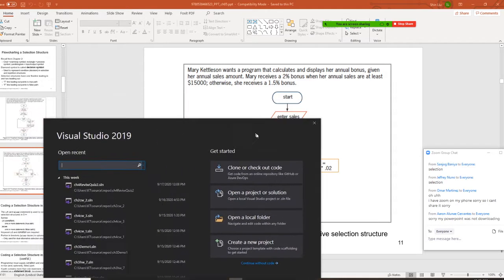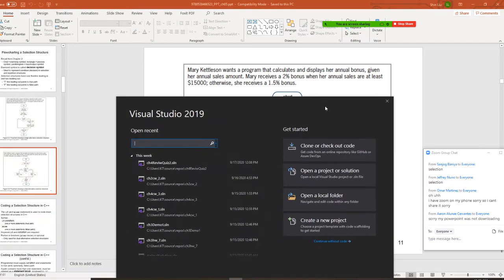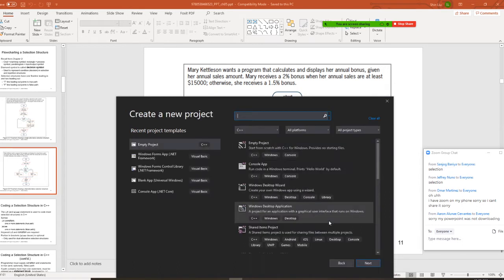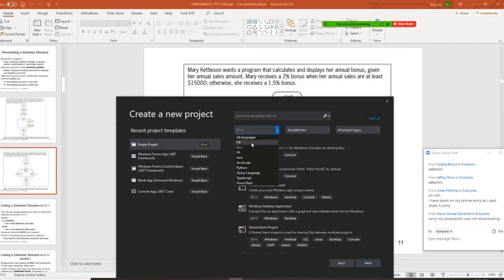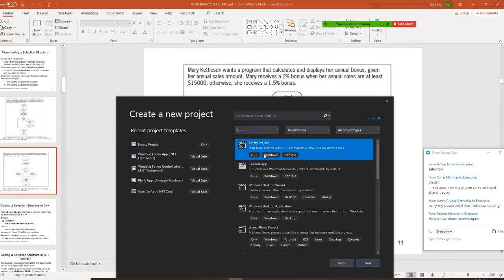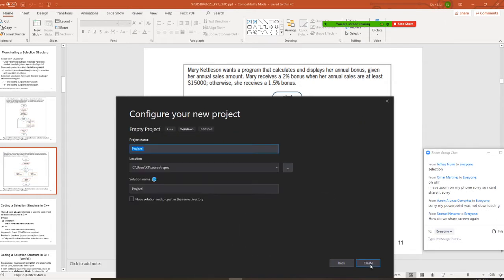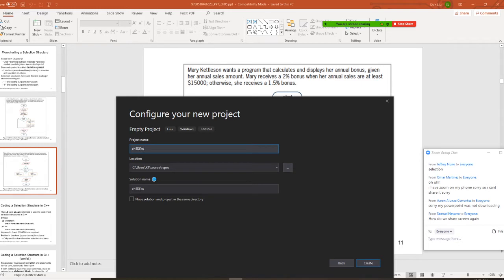We're going to have Visual Studio right now. So we're going to start a new project. An empty project. C++. Make sure you go to C++. And empty project. So this is Chapter 5, Demo 1. And create.